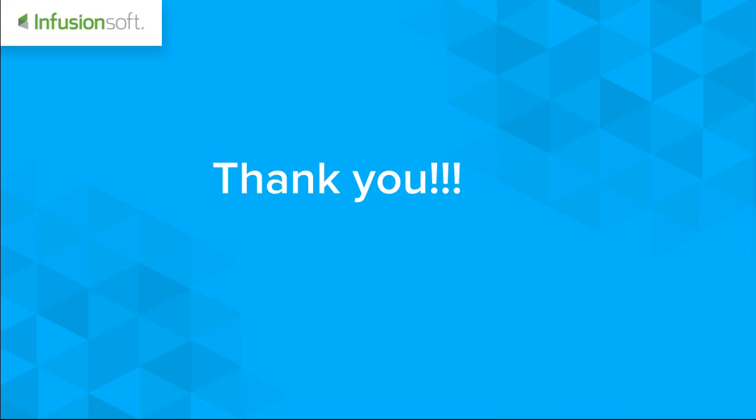So thank you so much, and I wish you a lot of success on your Infusionsoft journey.